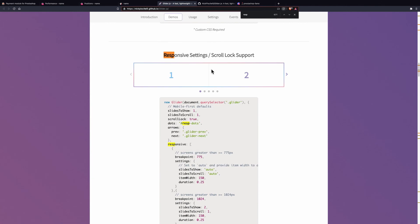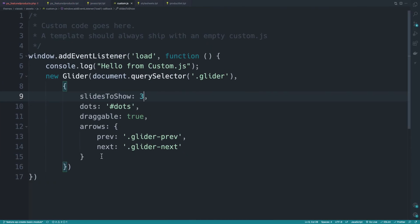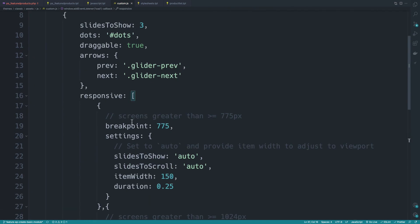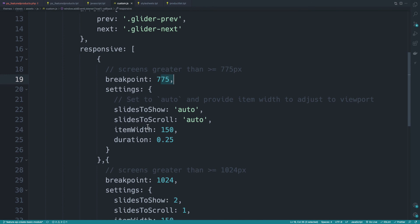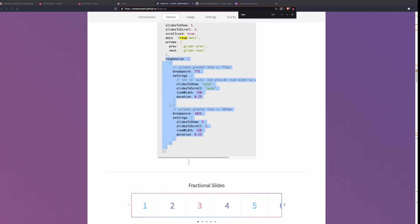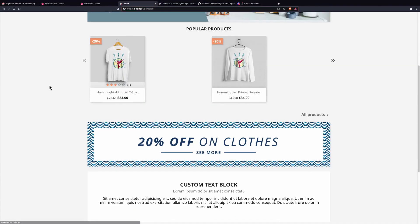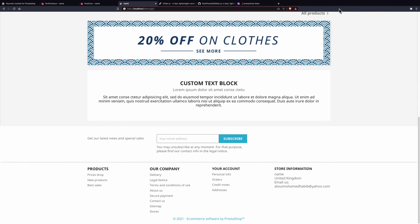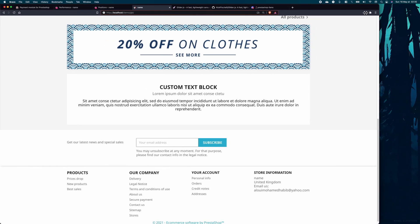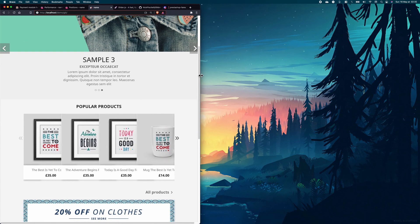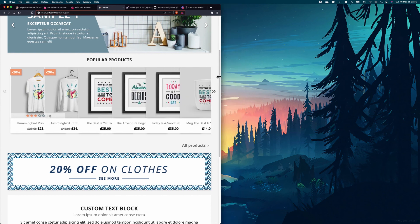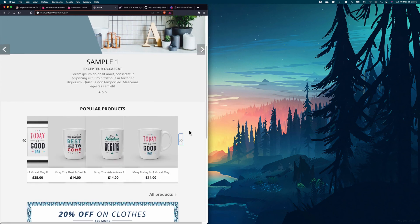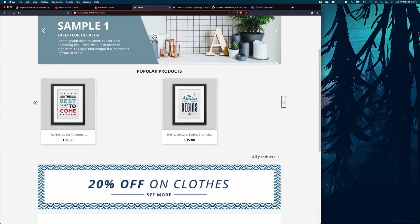Let me find an example with responsiveness. It accepts an array. I'll copy this and add it here. Breakpoint screen greater than 775 will be displaying certain settings. You can play around with this as much as you want. Let me reduce the size of this window. There we go - it is updating the layout and now you're displaying four products at the same time. If I go big again, it turns into two.